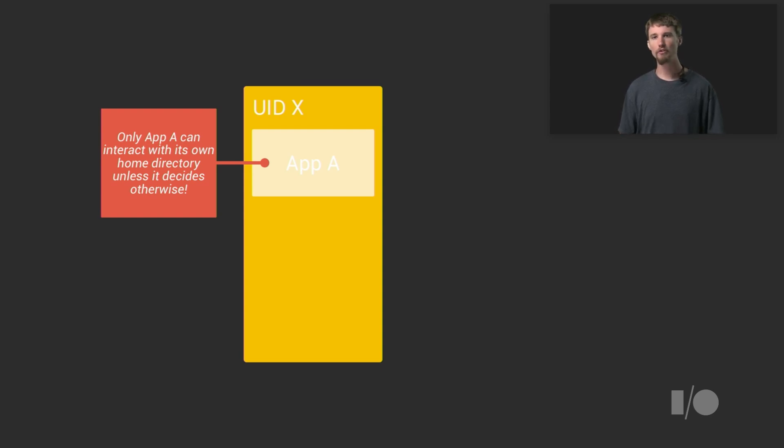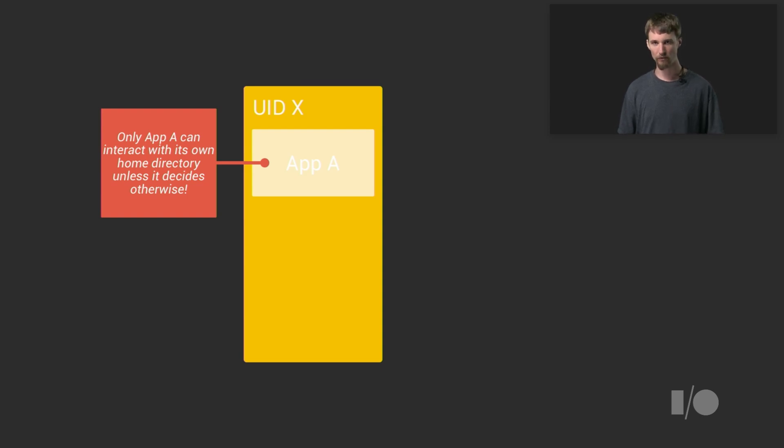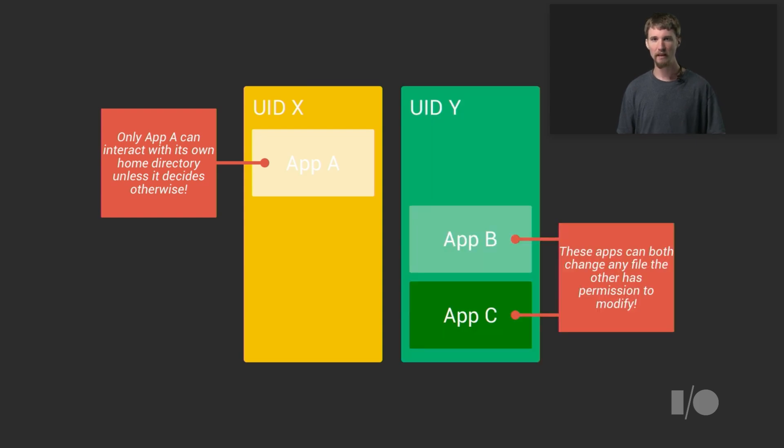There are two exceptions to this rule that every app gets its own UID: shared UID and isolated process. Let's talk about shared UID first. In this diagram, apps B and C are marked shared UID, while app A is not.